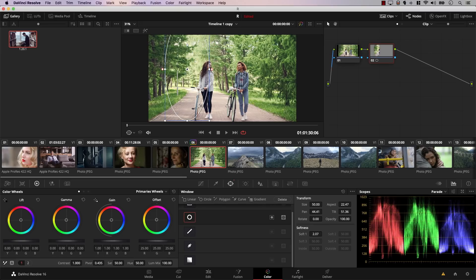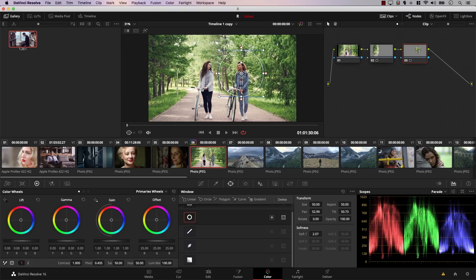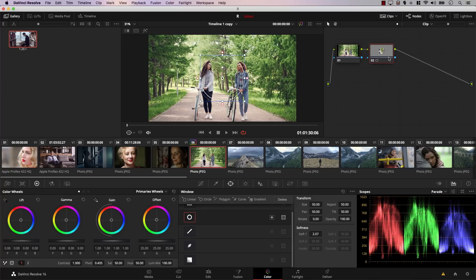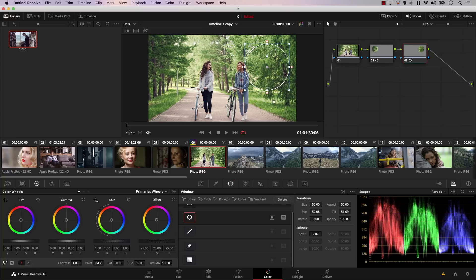This can speed up your work a lot. If I want to control a specific part of the image, I just add the node and the window is already there. You can also assign shortcuts — I've already created a shortcut with the up arrow key to add a node with a circular window every time I hit it. Hitting the up key repeatedly quickly adds multiple nodes with windows, making the whole process of controlling different areas of your image much faster.